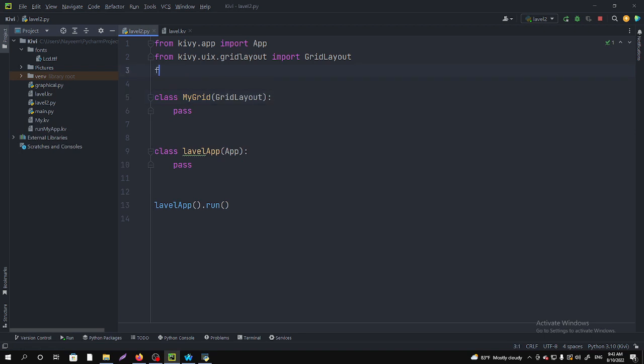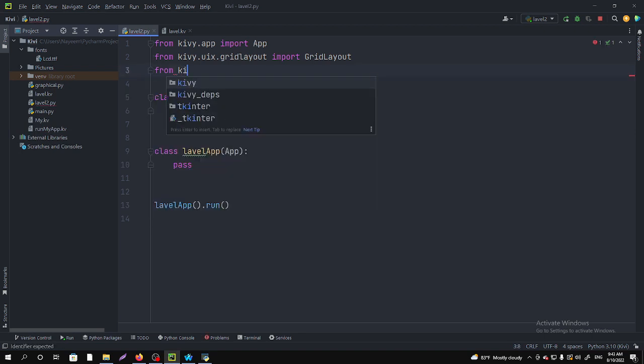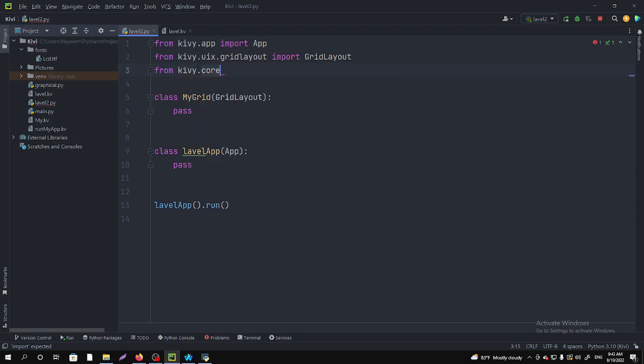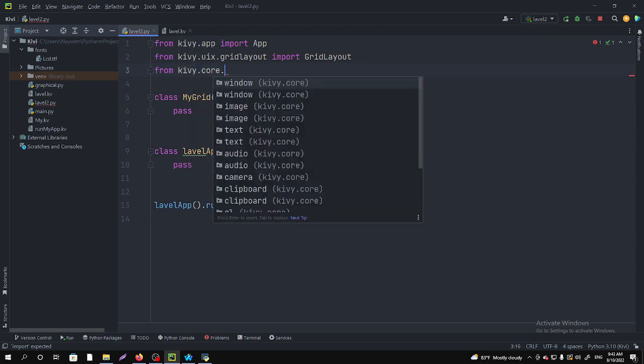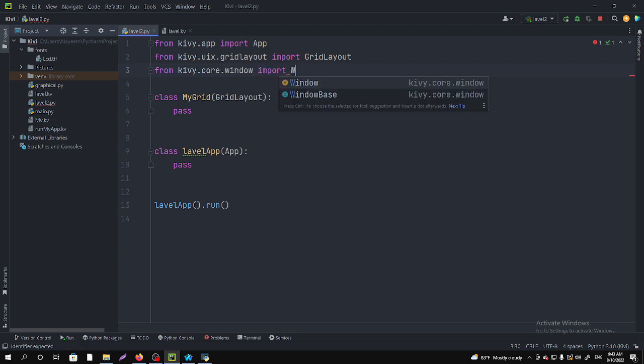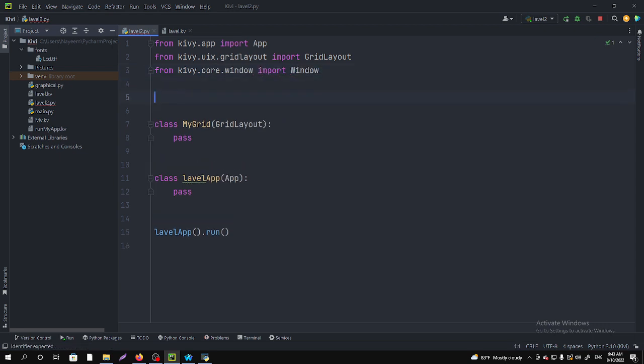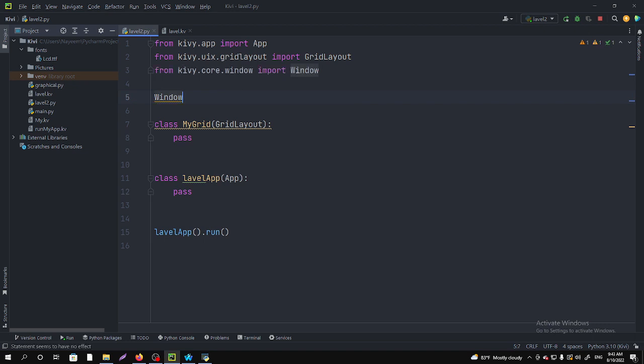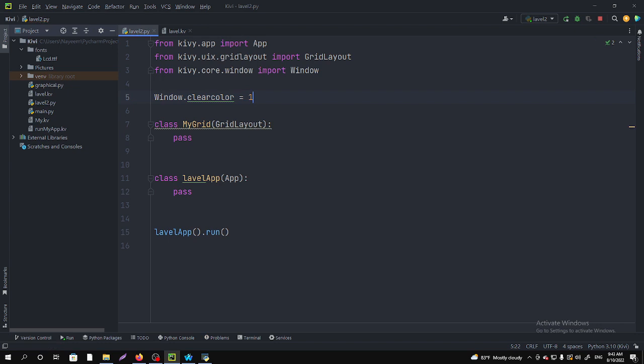You have to import from kivy.core.window import Window, and then you have to call Window.clearcolor equals. You have to give the RGB alpha value. So I want to make it yellow.